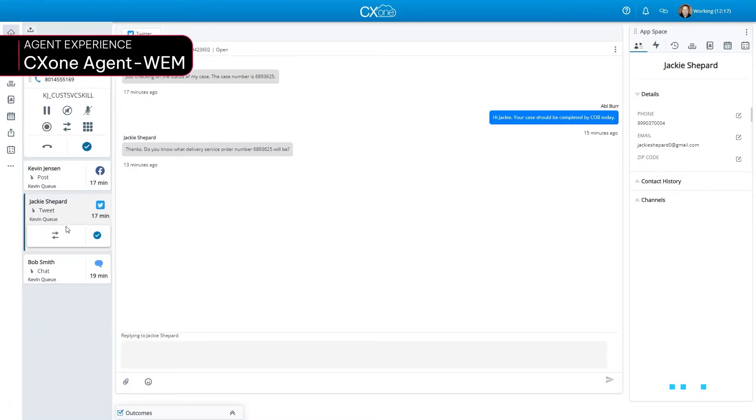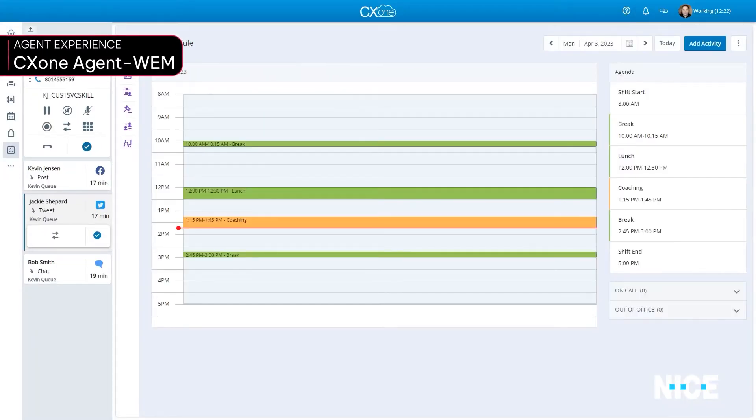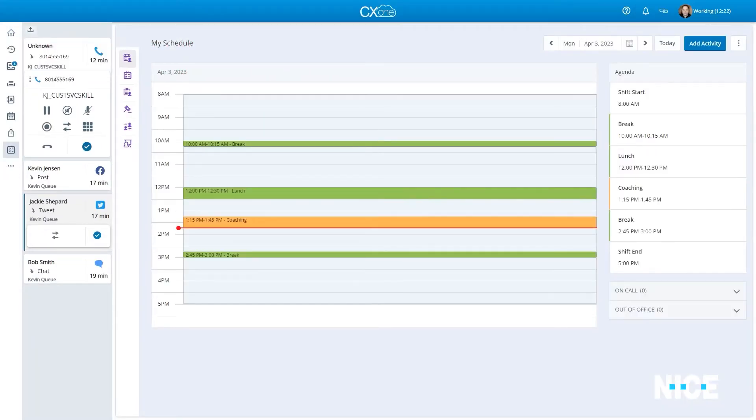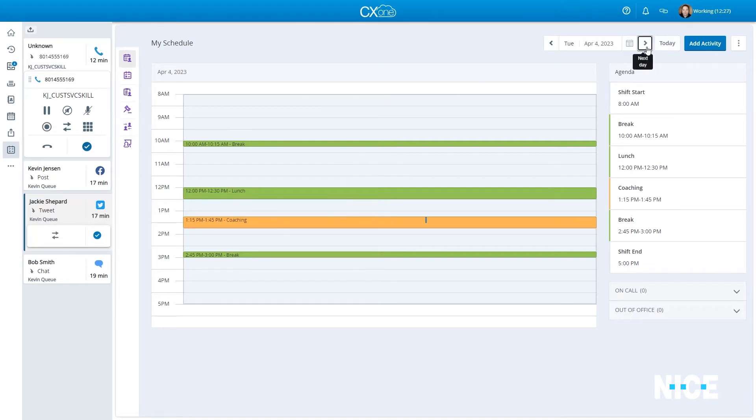From within the same workspace, CX-1 agents can manage their schedules, handle interactions, and view and execute their improvement plans.